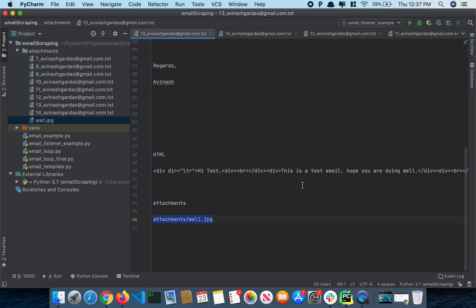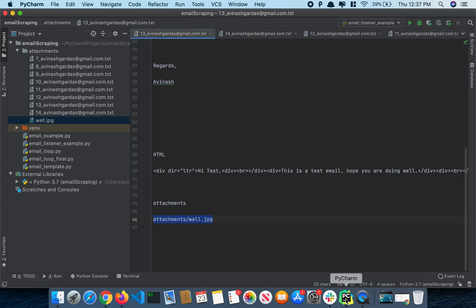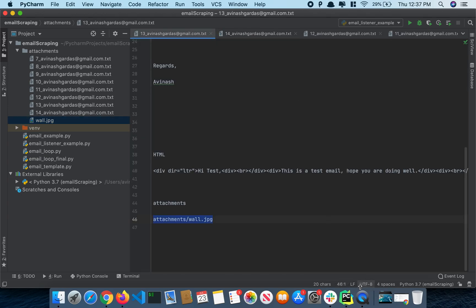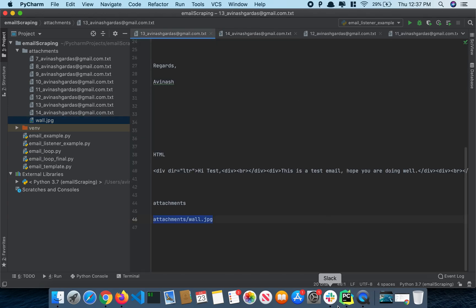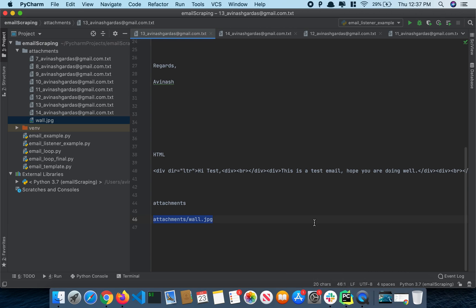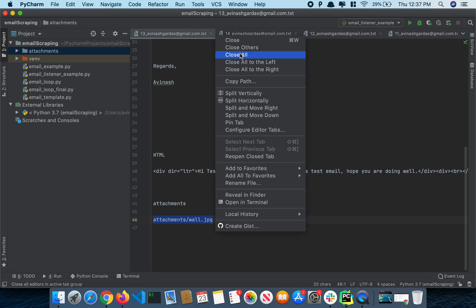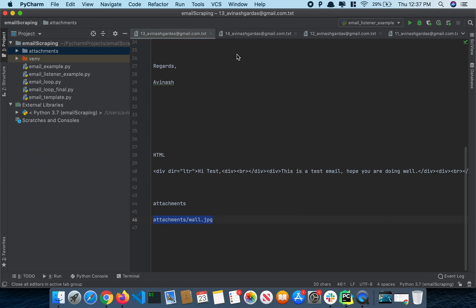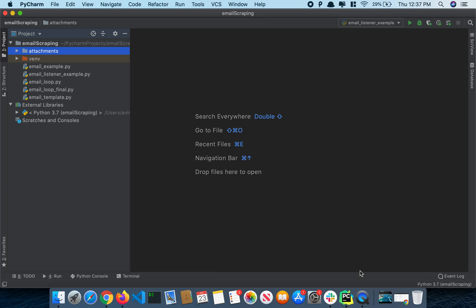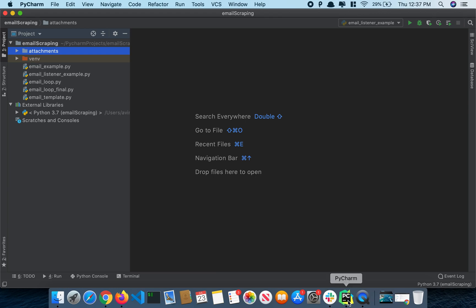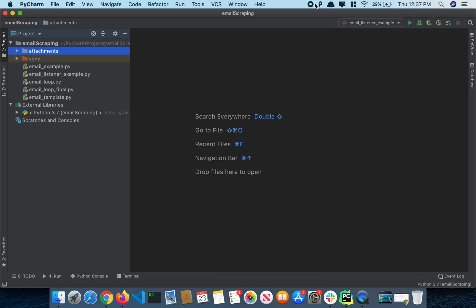Alright, I hope you guys like this demo. I'll attach the Python file and yeah, cool. Have a great day.